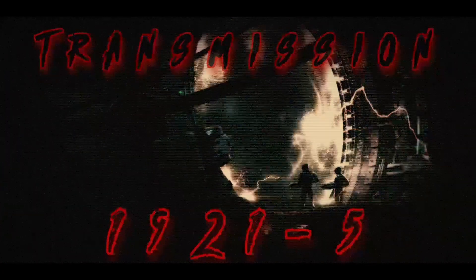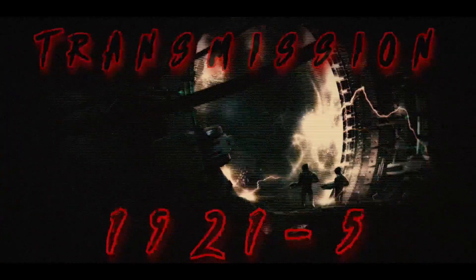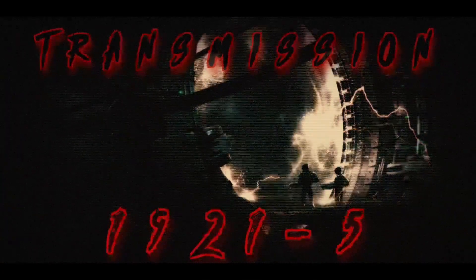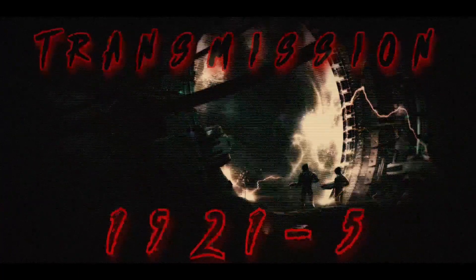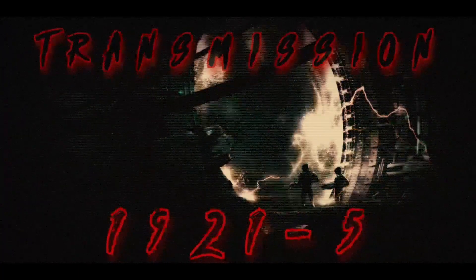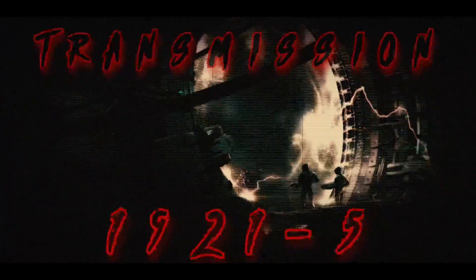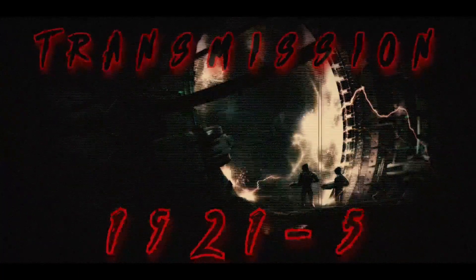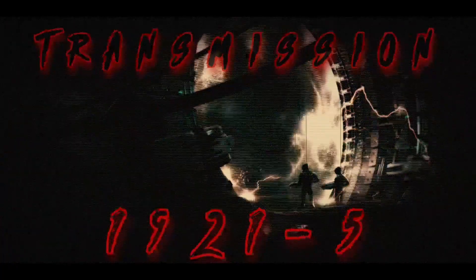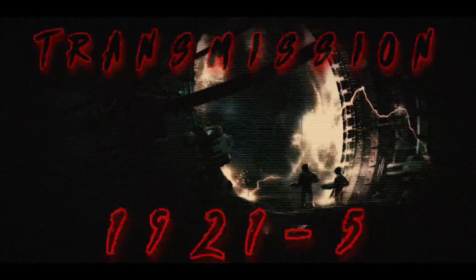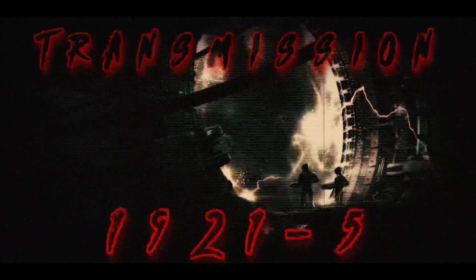This story is entitled Transmission 1921-5, written by Cobran the Goat. The original story can be found in the description of this video.